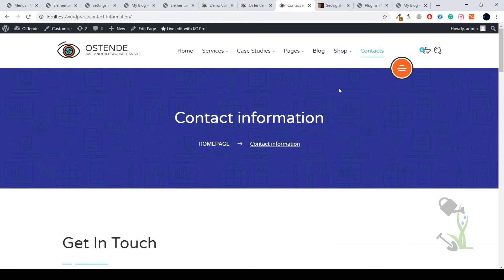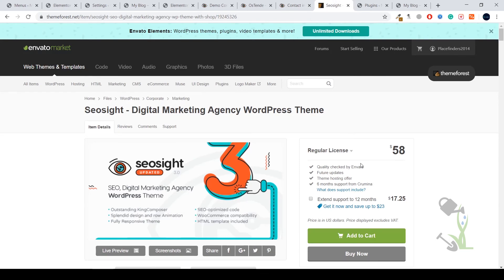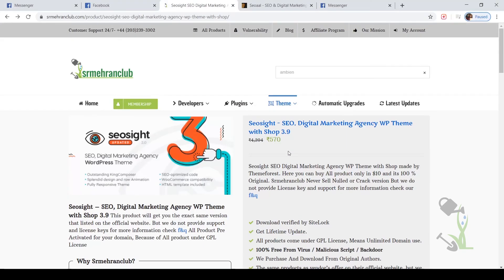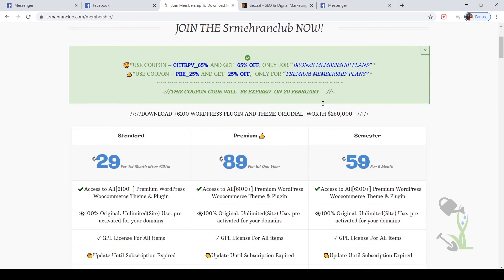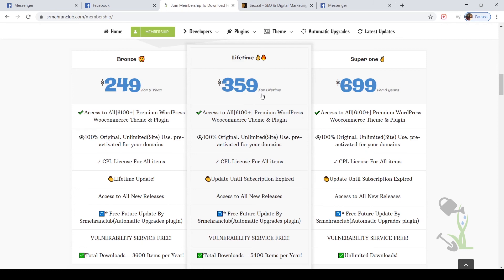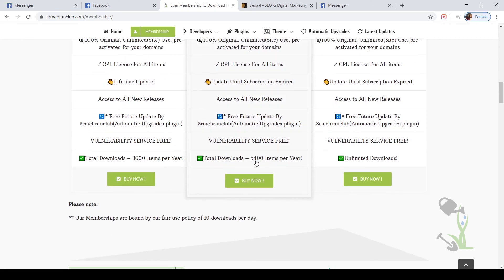So I hope you get my point about how good this theme is. You can get the theme for $58 for the regular license, or if you just want to test it out, I'd suggest going for the GPL version for around seven to eight dollars. If you are running a WordPress agency, a company, or if you are a freelancer who needs plugins and themes on a daily basis, you can also get a membership plan from our website.